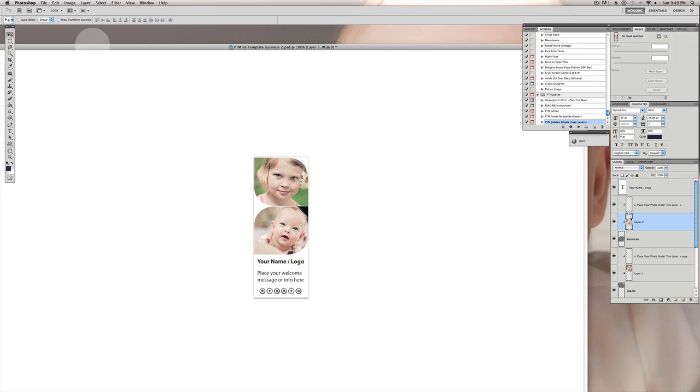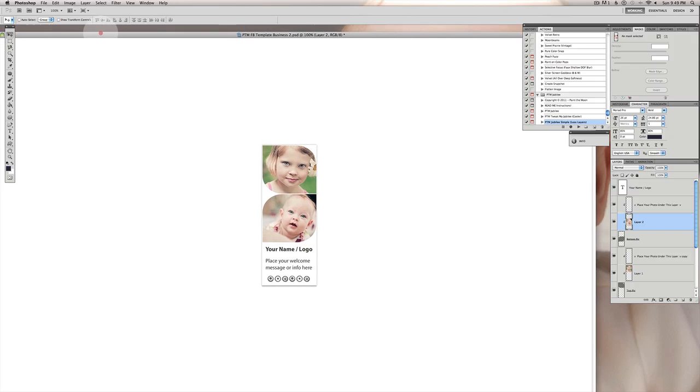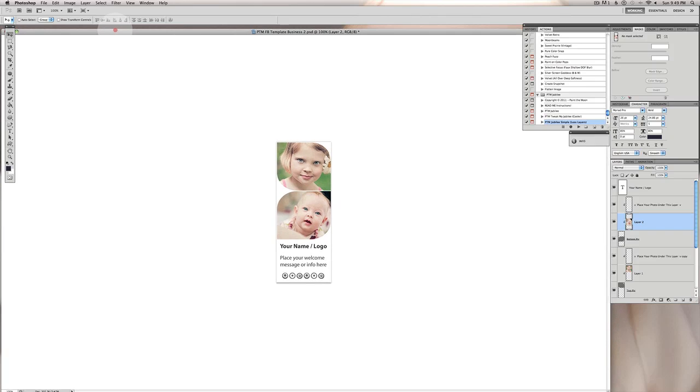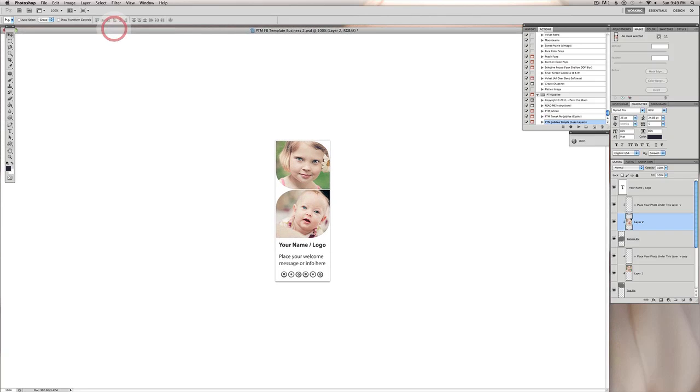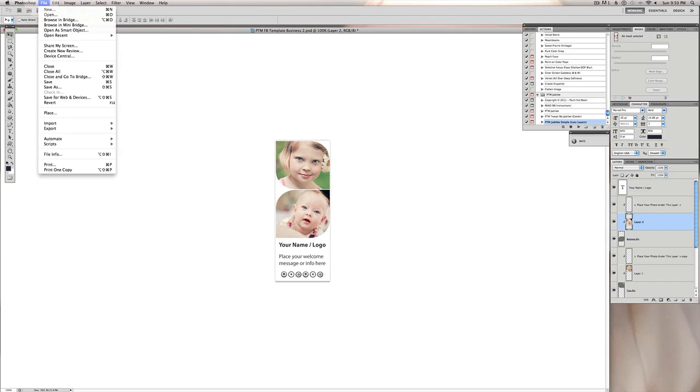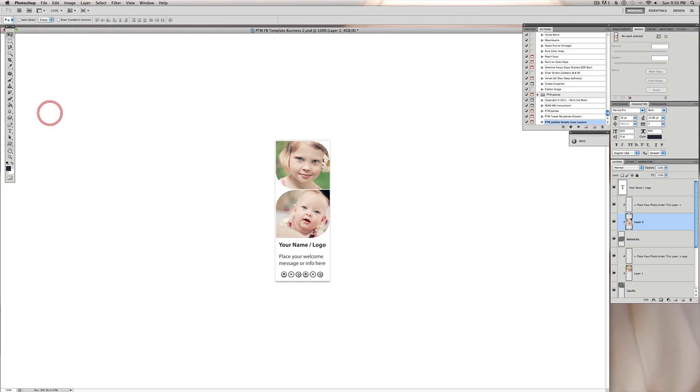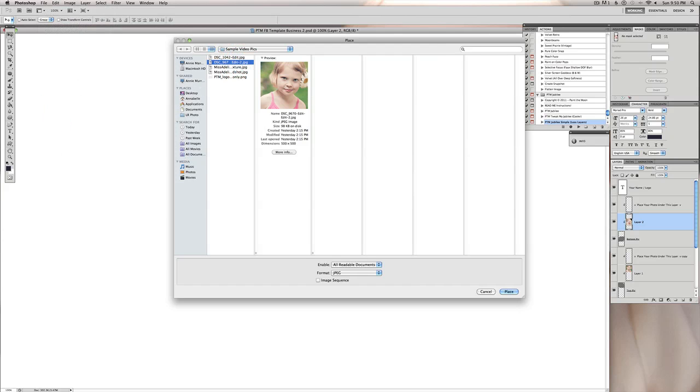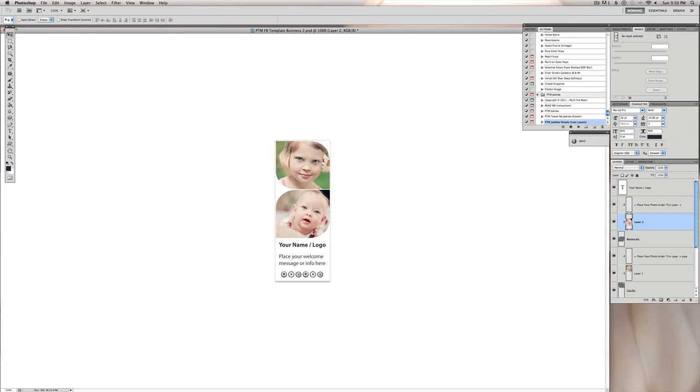Another thing you can do to place your image if you don't want to drag and you don't want to do the copy paste, you can also go to your file menu and you can select place and find your image from there. And it'll do the same thing and then come over here and make sure it's underneath this layer that says place your photo under this layer. And it'll clip it automatically to the picture above that you put it above.